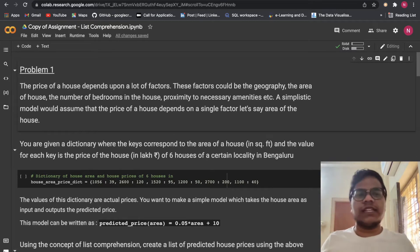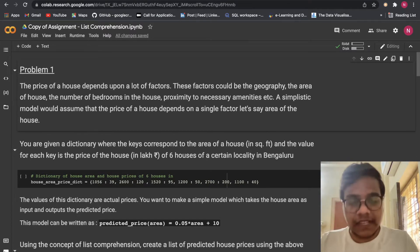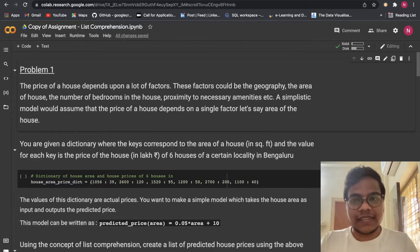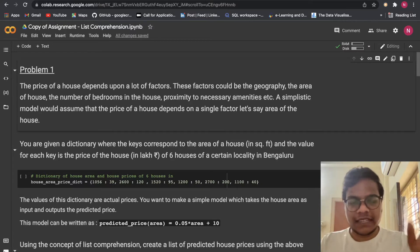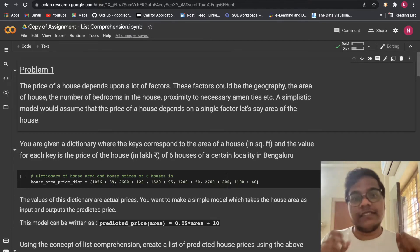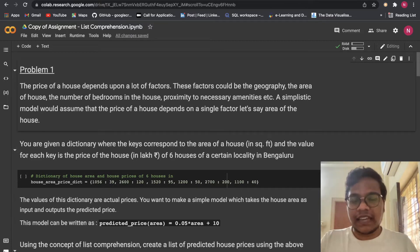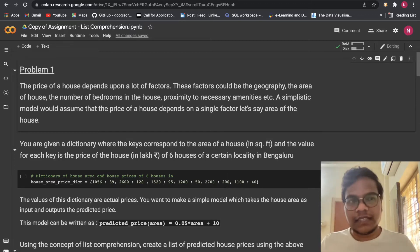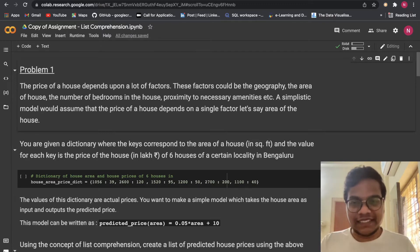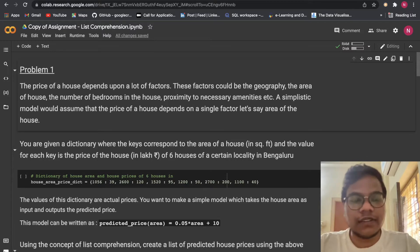Hello, welcome back to the YouTube channel. In this video we are going to solve Alma Better's Assignment 7 from Module 1, that is Python for Data Science. This assignment is on the topic of list comprehension — writing a for loop in one line. That's what you learned, and now we are going to solve problems on that.